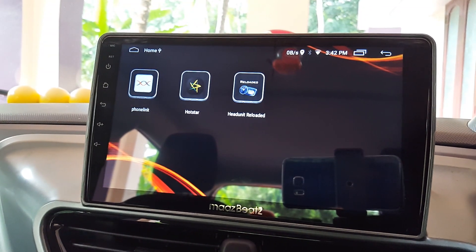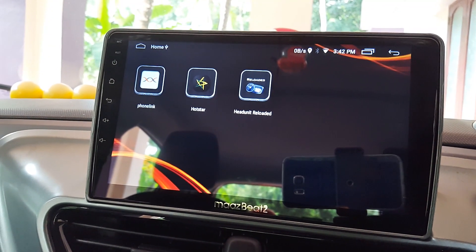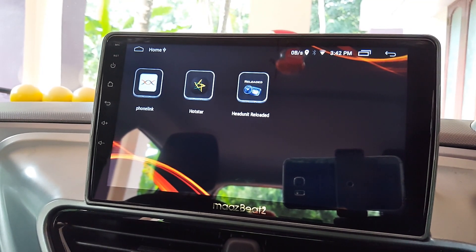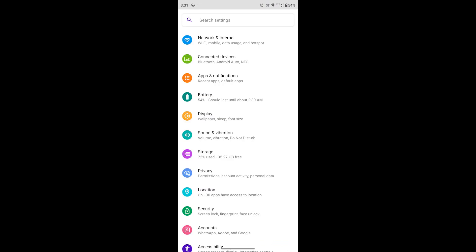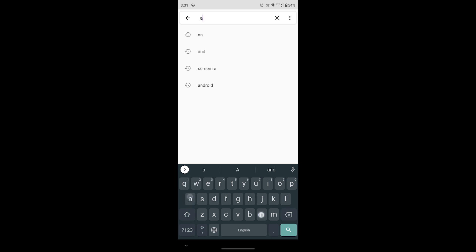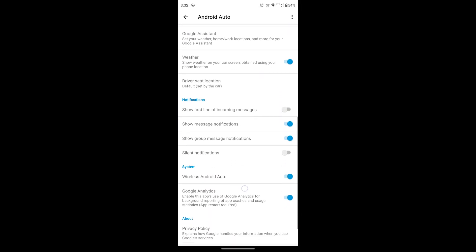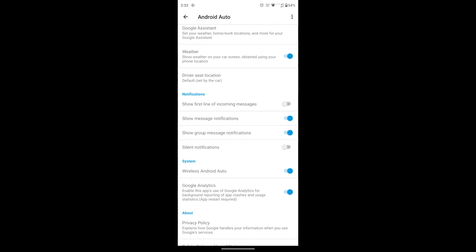We will be using the same application for this method as well. The first step is to do a few settings in your mobile phone. Go to your phone settings and search for Android Auto. Scroll down under system settings — here you can see the system settings.